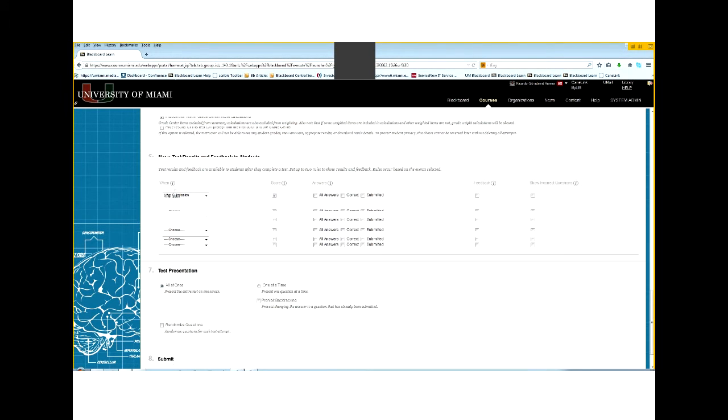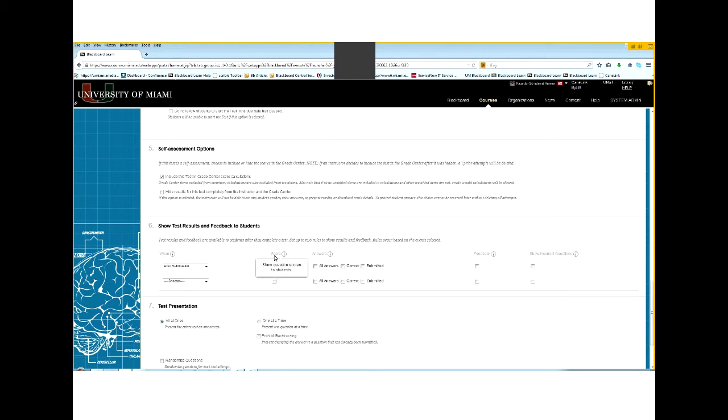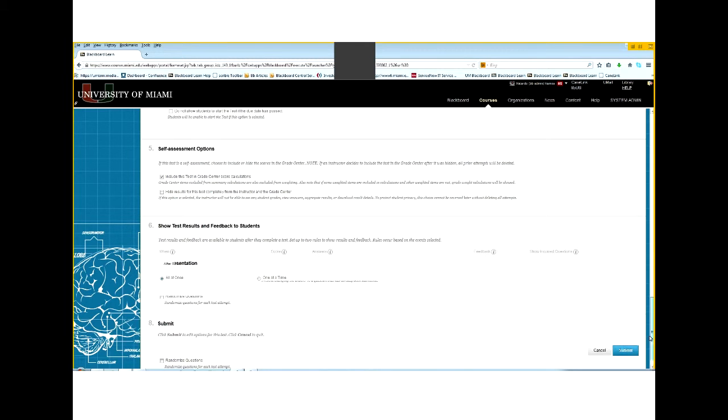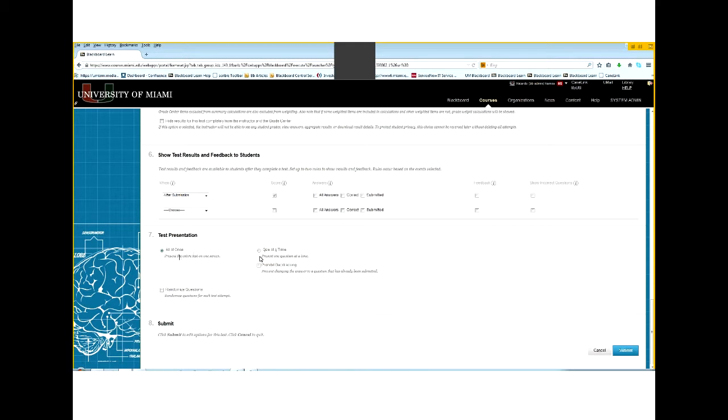So let's jump now to show test results and feedback to students. You can select what the students can see once they have taken the test. So after submission, you can select them to see the score. You can have them see all the answers that they gave, the correct ones, and the submitted ones. If you have some feedbacks, you can select to see it. Or if you want them to see the incorrect questions, you can also select them. More settings for the test - it's the test presentation. If you select all at once, all the questions will be shown to the students at once. So they can go from the first to the last questions at a glance by just moving the cursor on the browser. Or you can select them to be able to see them one at the time, which means one question will be visible to them and they will have to click the next to move on to the next question.